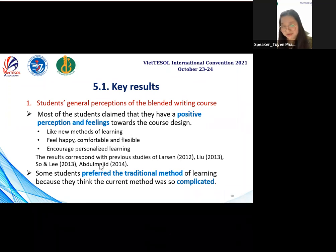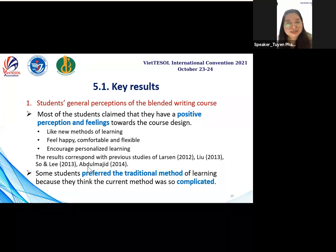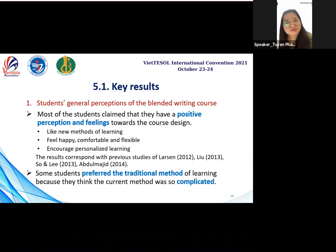However, some students said they preferred the traditional method of learning because they thought the current method was too complicated and they needed to spend much more time doing the required activities or tasks given by the teacher.